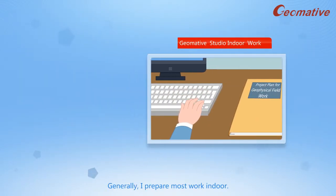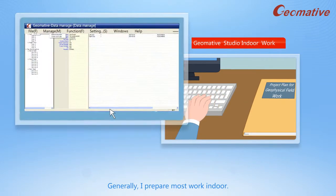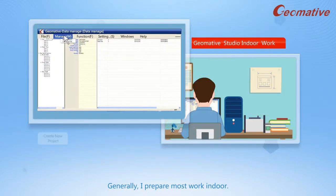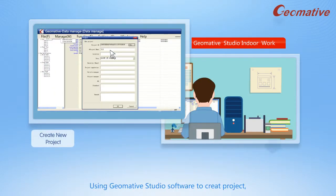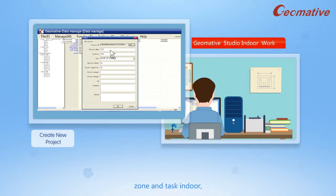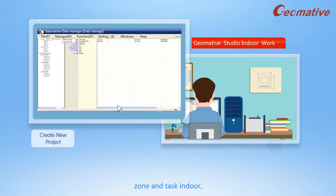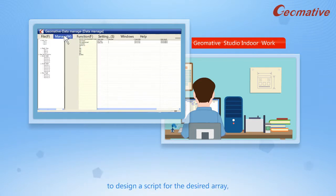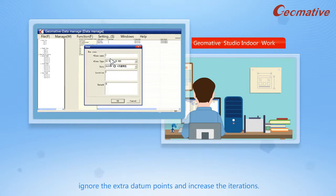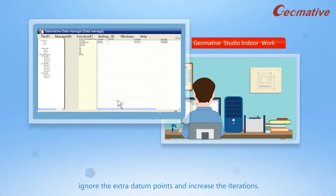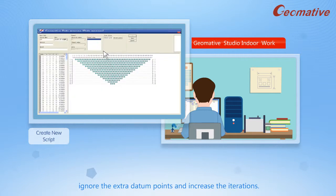Generally, I prepare most of work indoor. Using Geomative Studio software to create project, zone and task indoor, or to design a script for the desired array, ignore the extra data and points and increase the interactions.